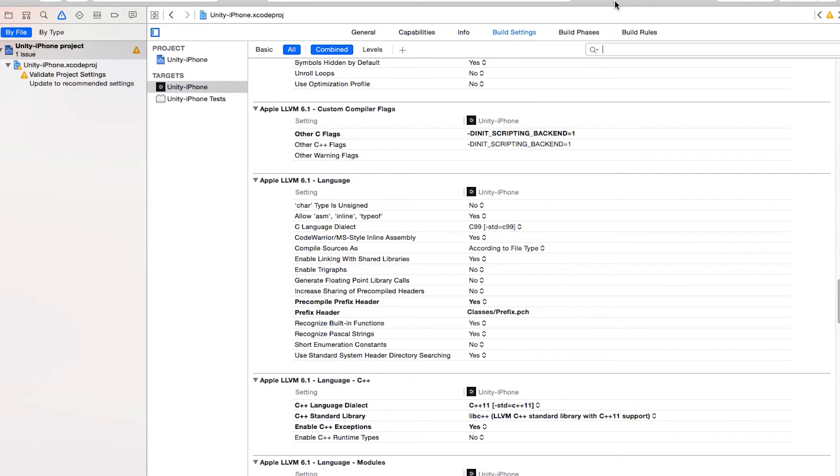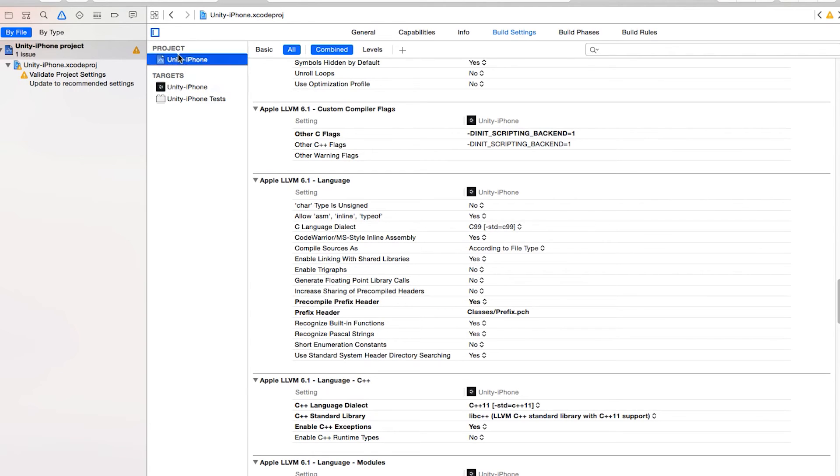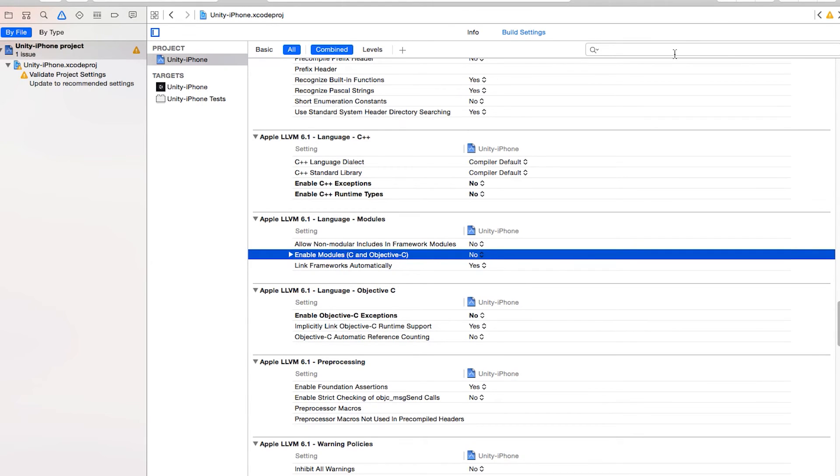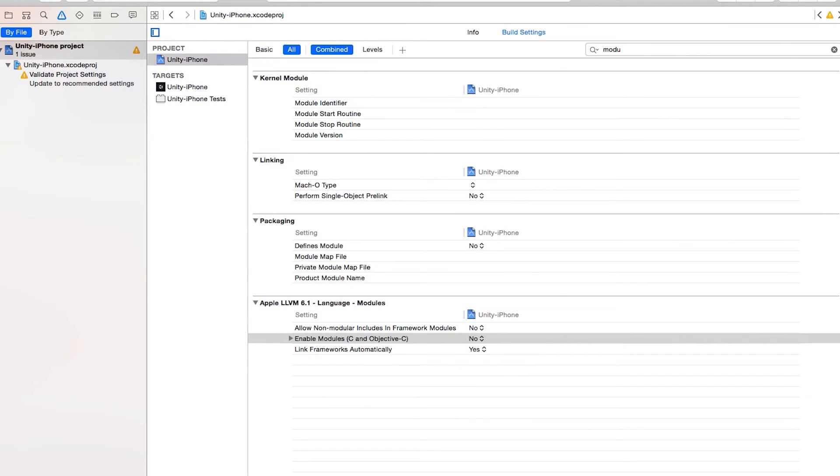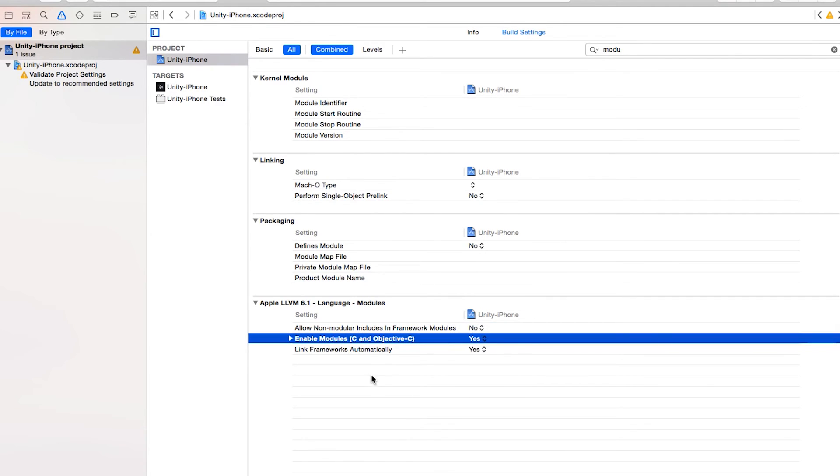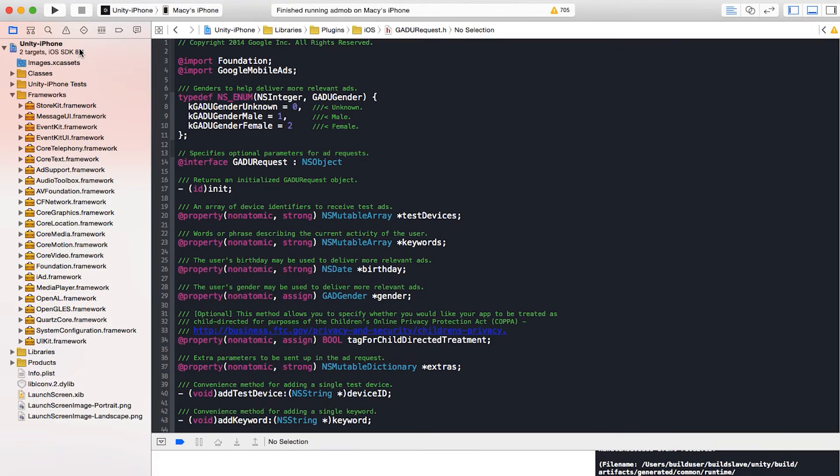Before you make a build, there's one build setting that's very tricky. It took me a while to figure it out. It's the enable modules. Just click the project and go to build settings. There are long old stuff. So here is one called enable modules for C and Objective C. It's actually default to no. If you cannot find it, just type modules. It will show up as well. Just change this one to yes.